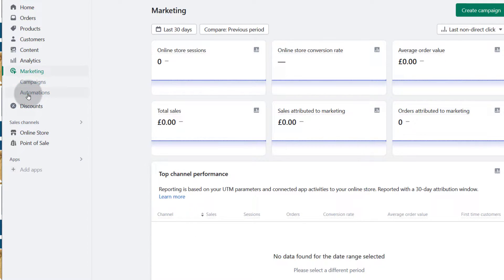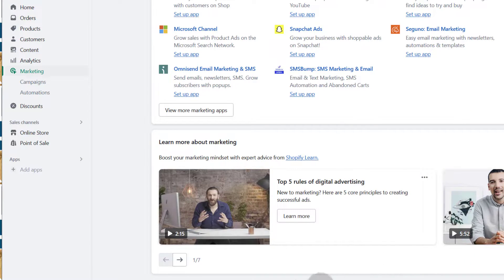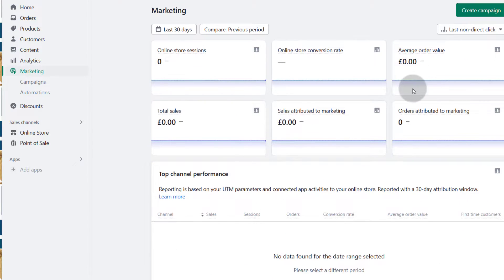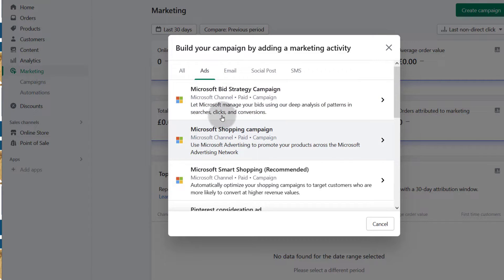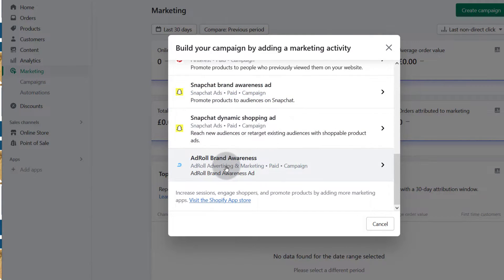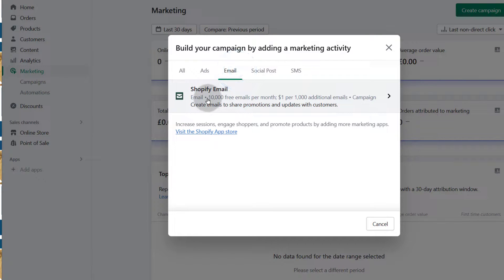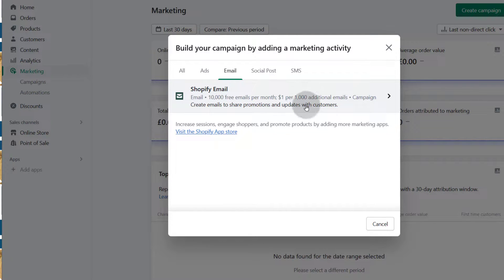And then under marketing, you can read more about marketing campaigns and so much more. You can set up marketing and create a campaign. If you click there to create a campaign, you can create ads — you can use Bing, Pinterest, Snapchat. You can also set up email campaigns. You can target Shopify email for 1,000 emails per month. If you want to set up email marketing, click there and have a look at the options.